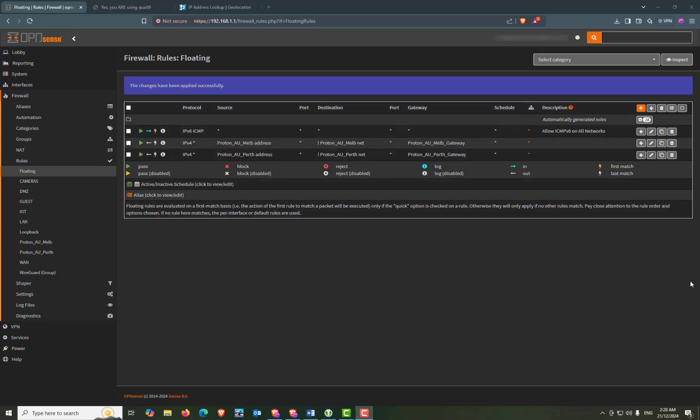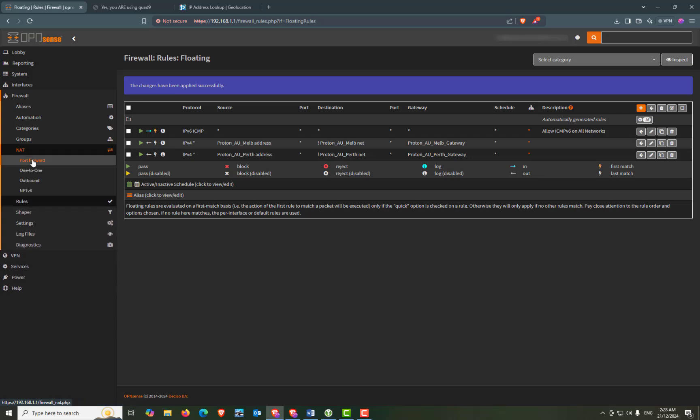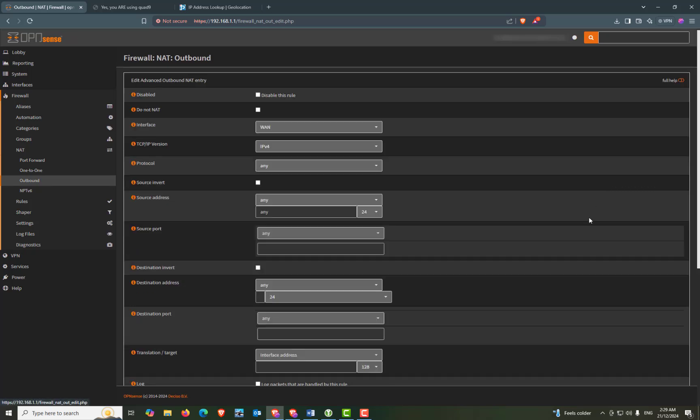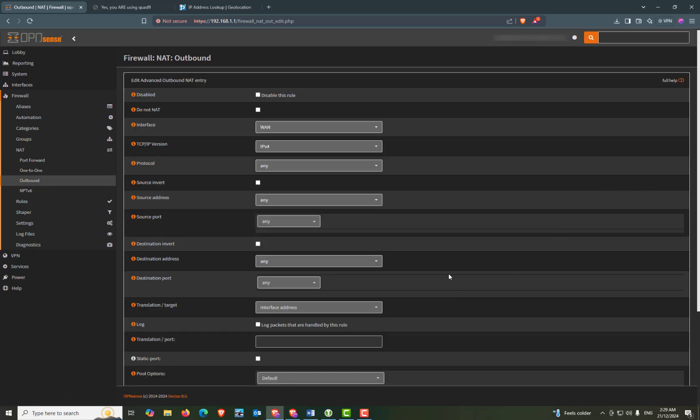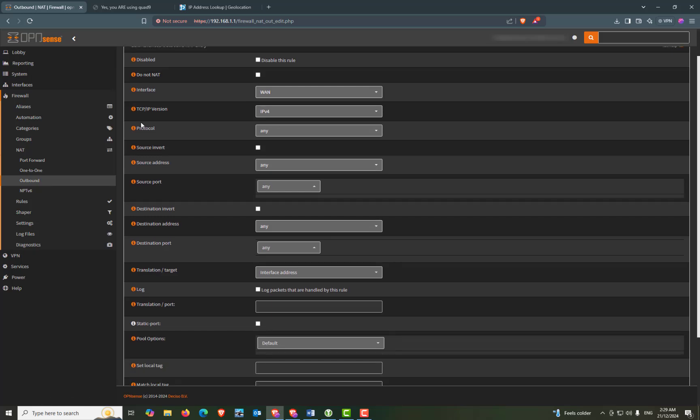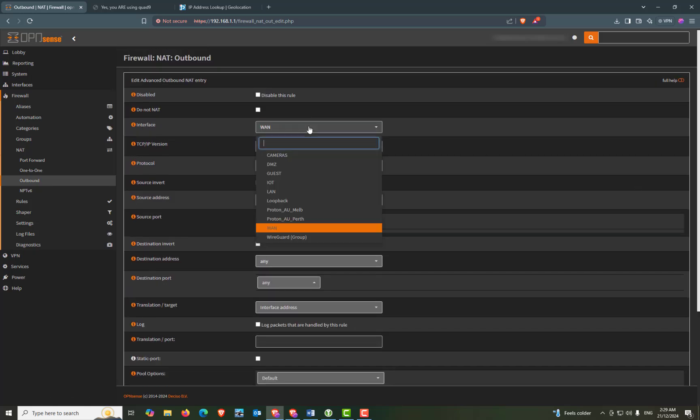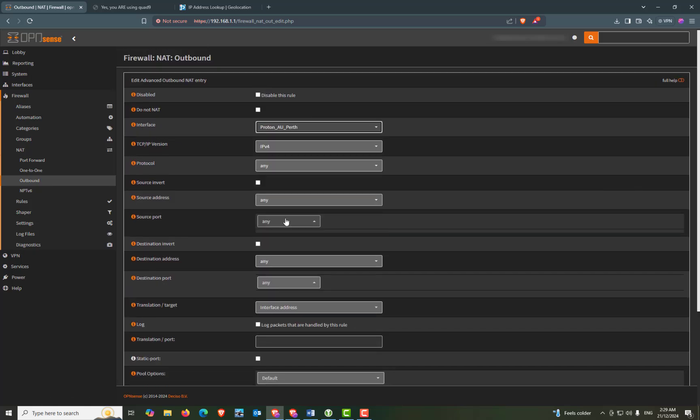So now we're going to configure NAT. So firewall NAT and outbound. The hybrid is already checked. Because we've done that in the previous video. We're going to select. Or we're going to add a new manual rule. So press on the add button. Now our interface is going to be our Proton_AU_Perth.